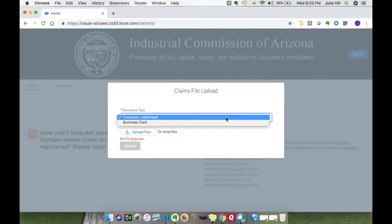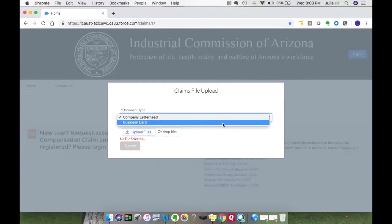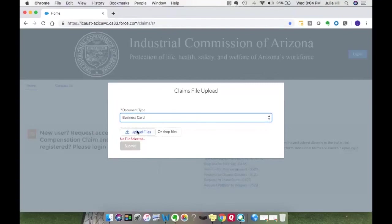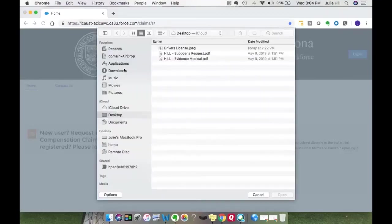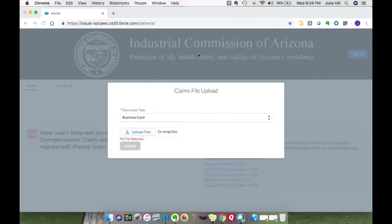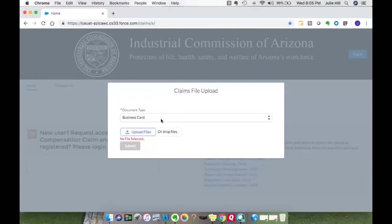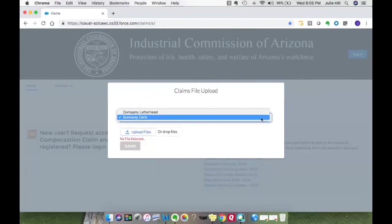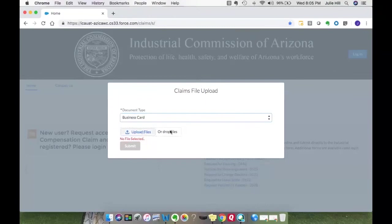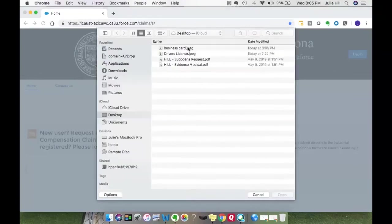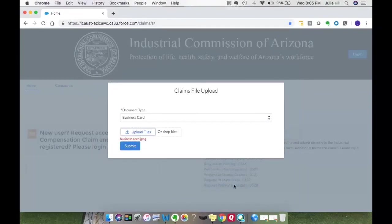As an attorney, they also want me to submit a company letterhead or a business card. The portal will guide you if there are any additional documents that are needed. So as an attorney, they are looking for me to provide a company letterhead or a business card. I'm going to select business card, upload a file, select it, and hit submit.